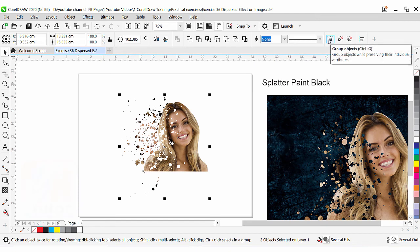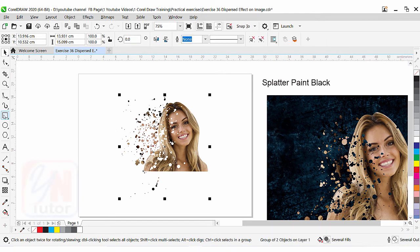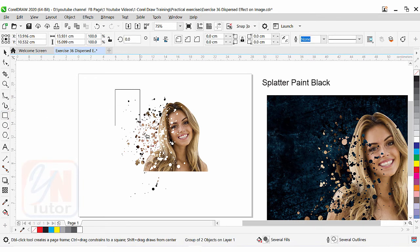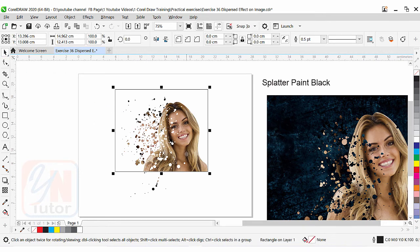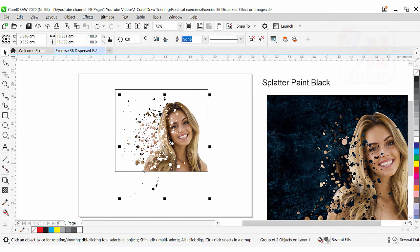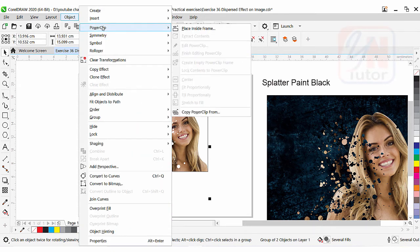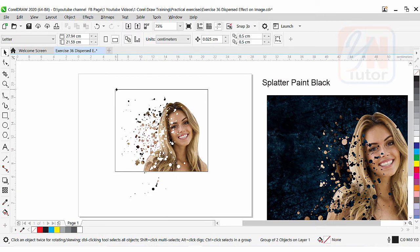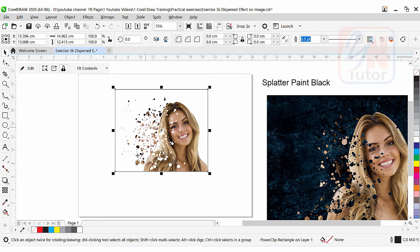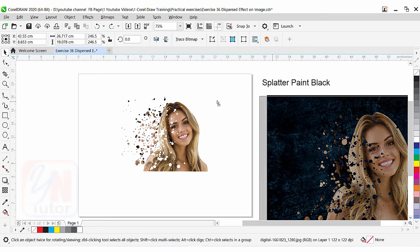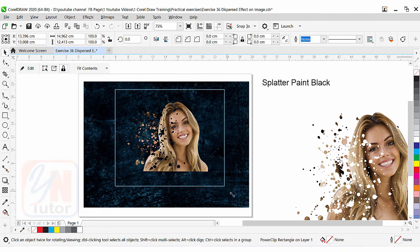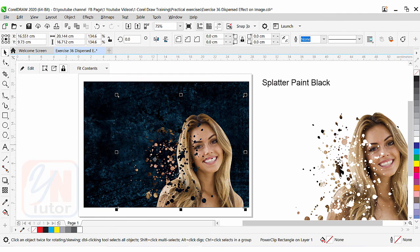Select both the image and the effect and group them first — click Group. Now create one rectangular shape using the Rectangle tool, simply draw a rectangle. To select the image since the rectangle is in front, press Alt key with the Pick tool selected, press Alt and click on the image. Now the image and splitter paint group is selected. Go to Object > Power Clip > Place Inside Frame and place it inside this rectangular box. The stuff from the splitter paint outside has disappeared. We can right-click to remove the outline and our image is ready.